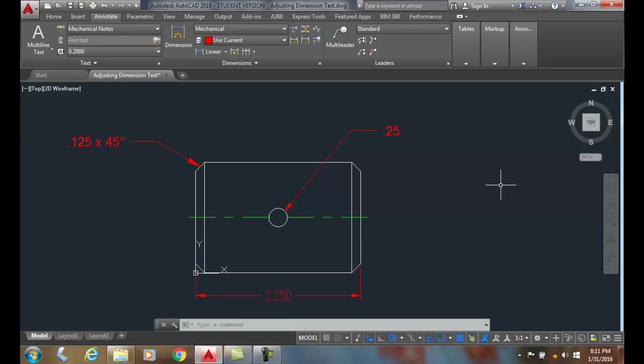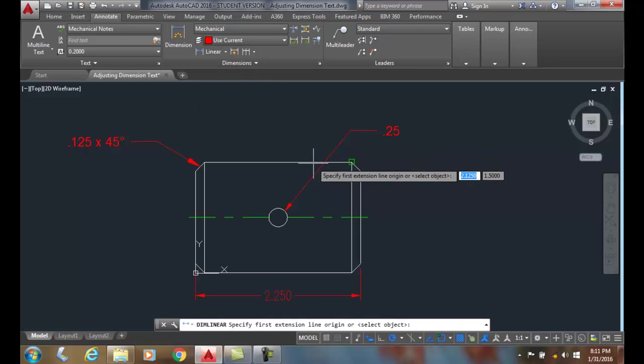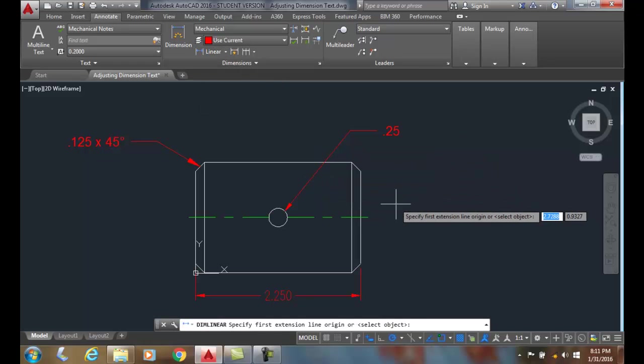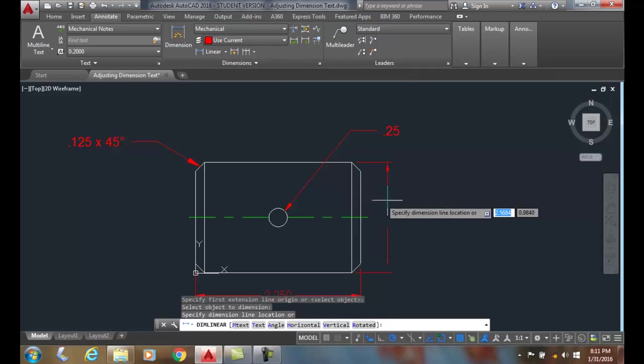Including symbols with dimension text. So I'm going to go up here, I'm going to go dimlinear, and I'm going to hit enter and I'm going to pick on this line.